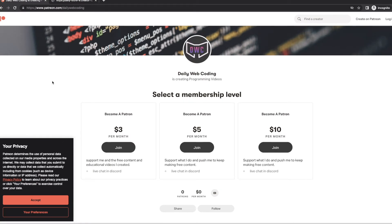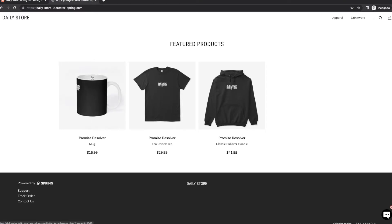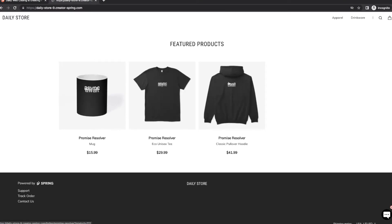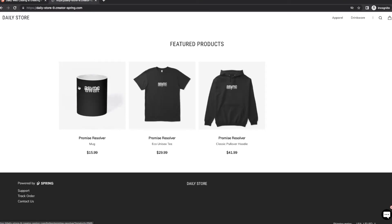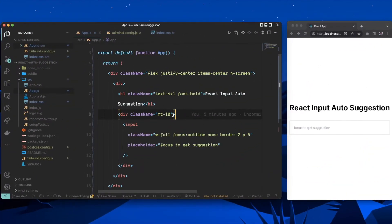Before we start coding, just a quick note — you can support our channel by donating to our Patreon, even a couple of bucks a month really helps, especially during this pandemic time. You can also check out our merch store, which we just launched — the link is in the description. Alright, let's get coding.